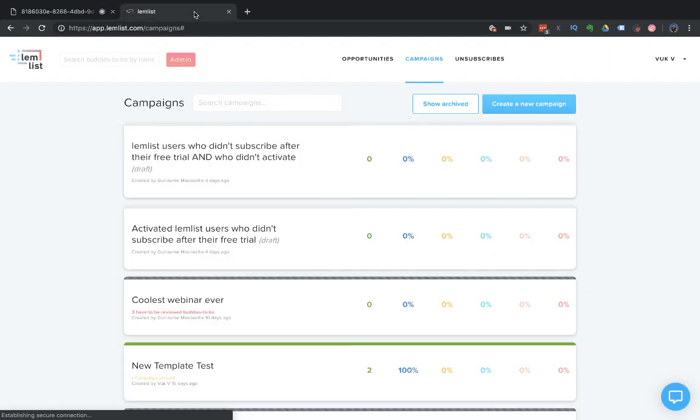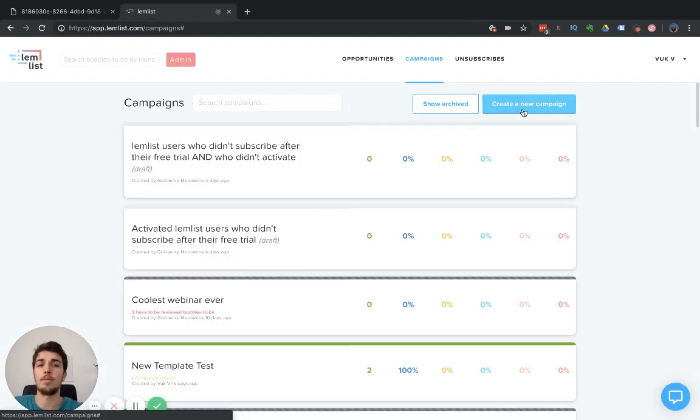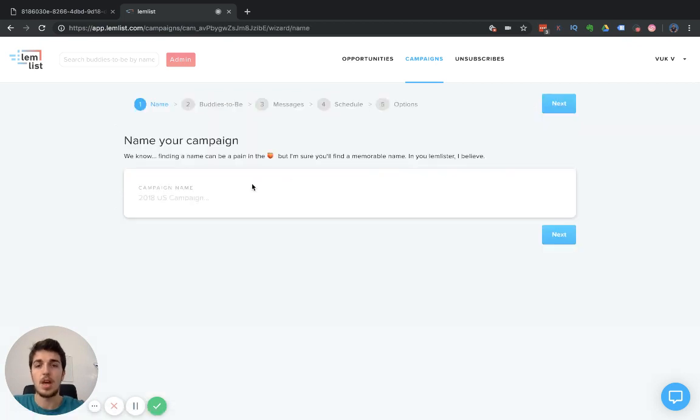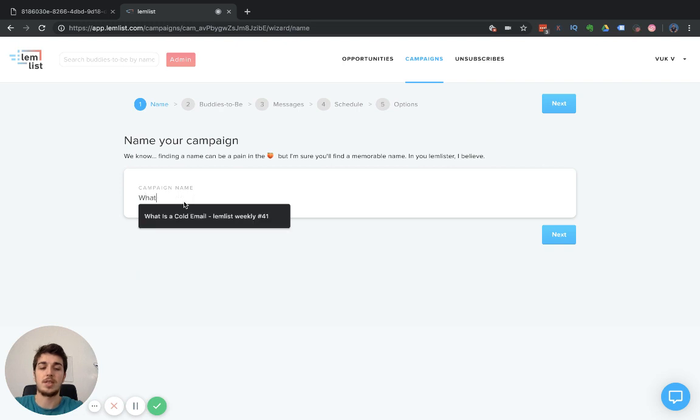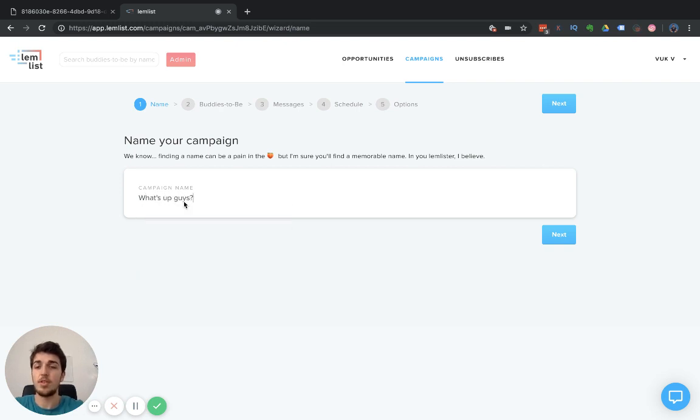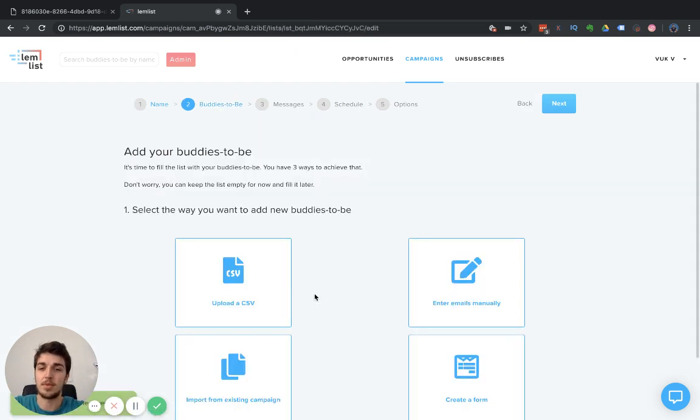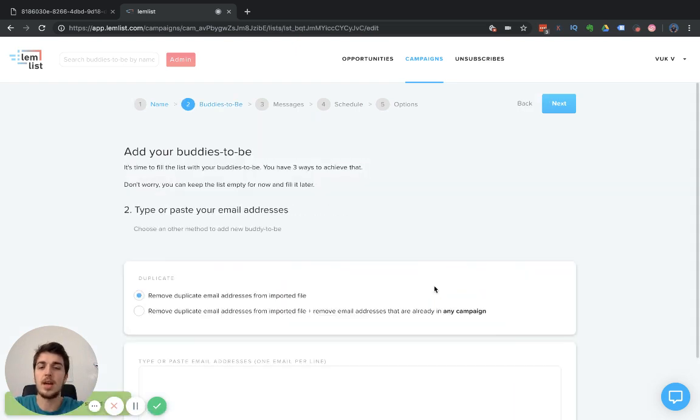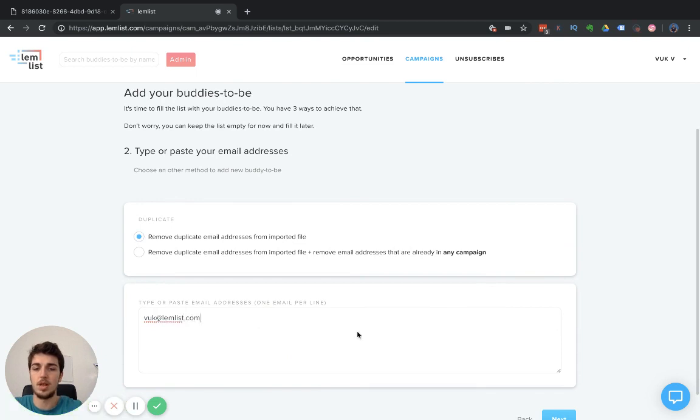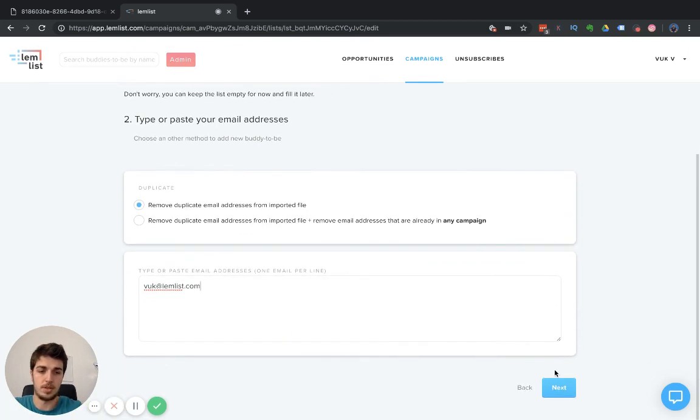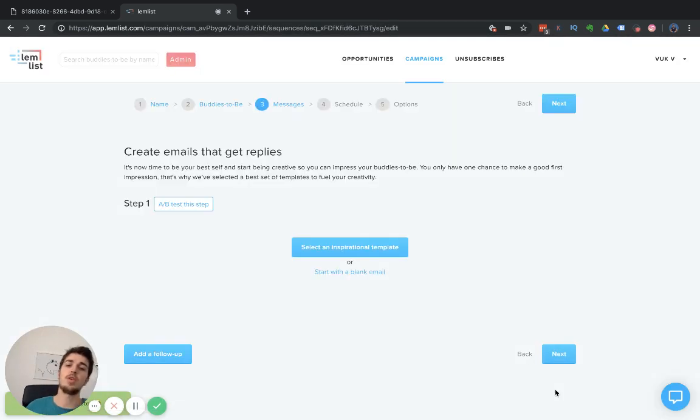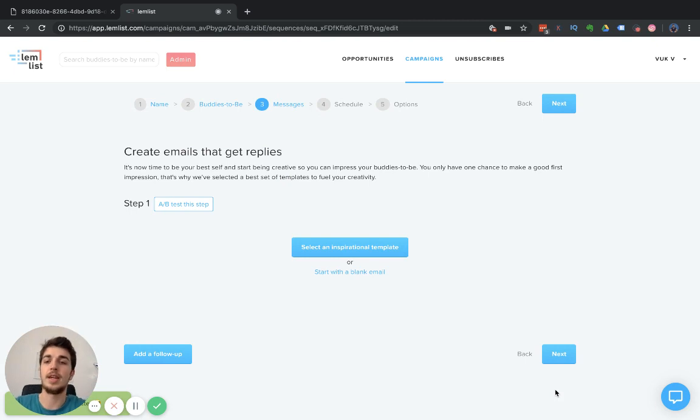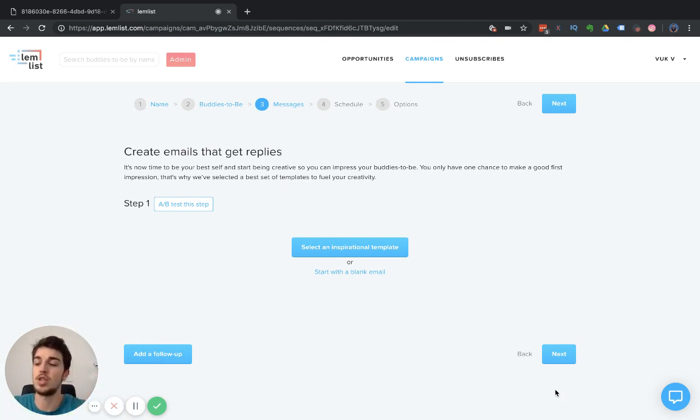In this video, I'm going to show you all that. When you go to your Lemlist account, click on create a new campaign. Once you do, just type your name. I'm going to say, what's up guys. When you come to the messages section of your campaign, this is where the A/B testing magic happens.